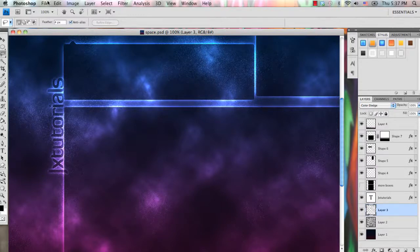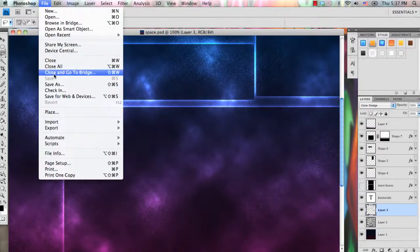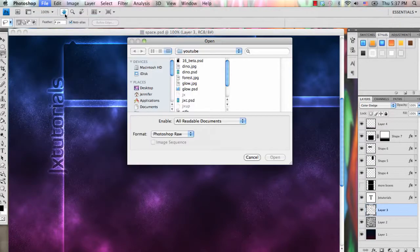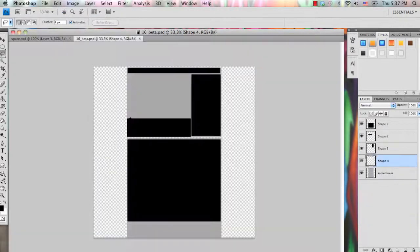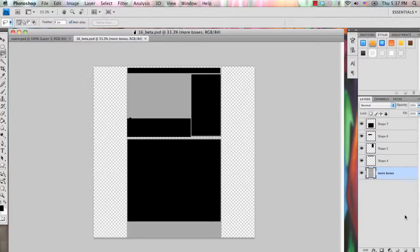Now you can also use this effect for other things. So go ahead and open that template. Now it should look something like this, except you will have some extra layers.